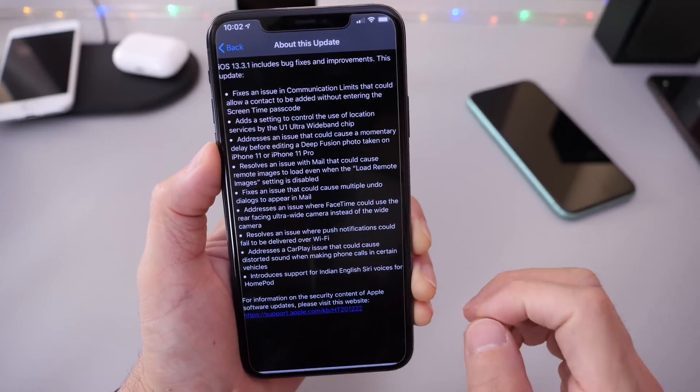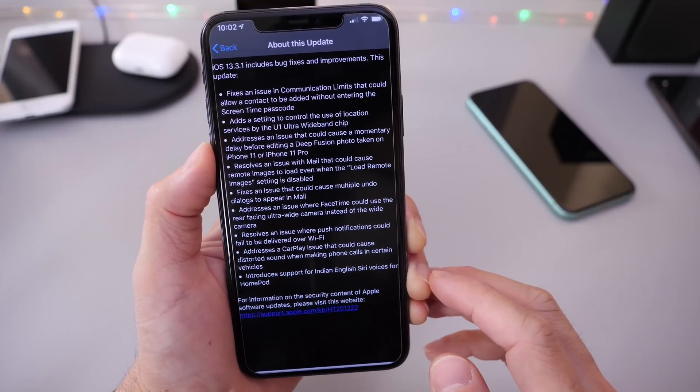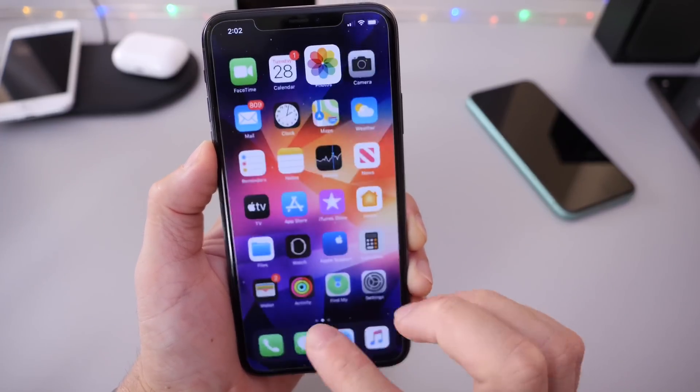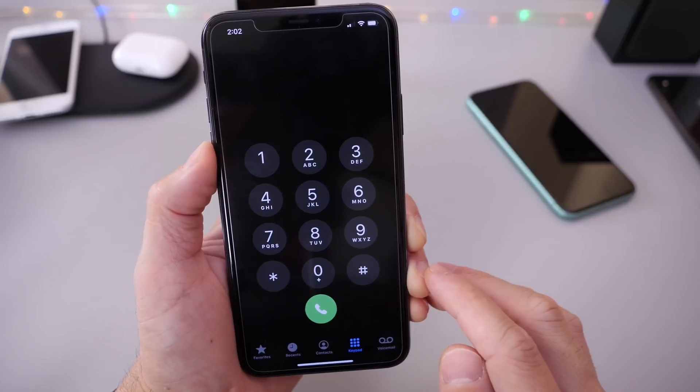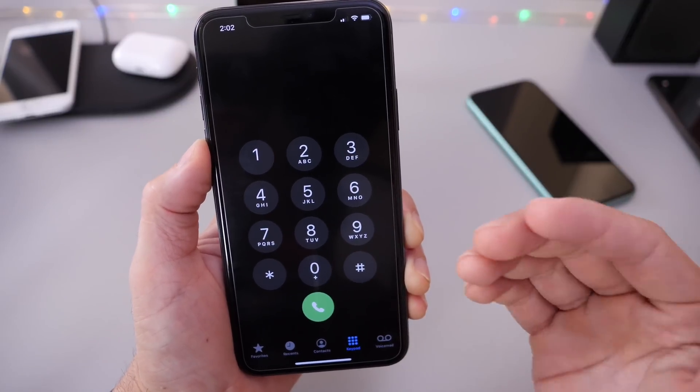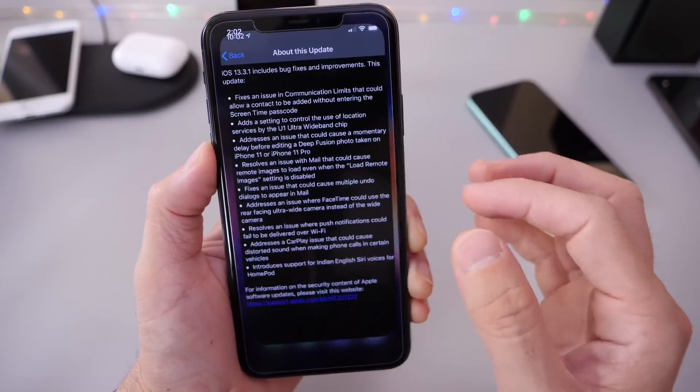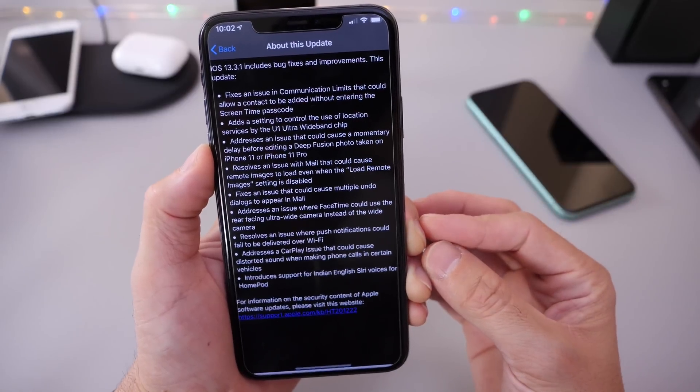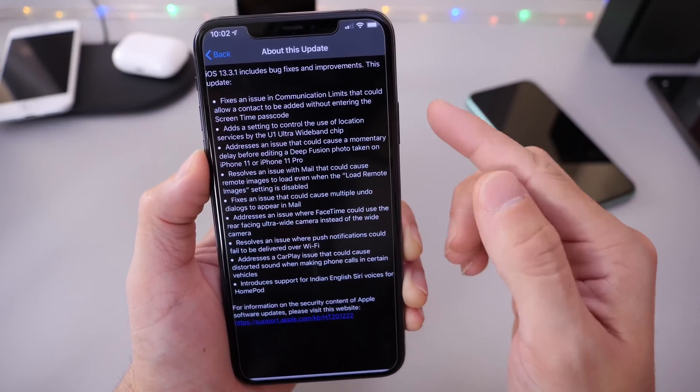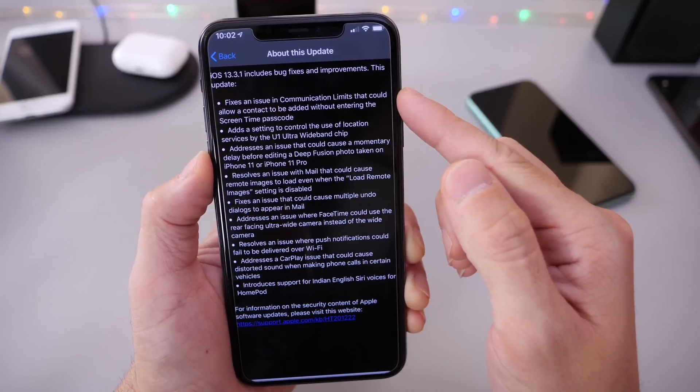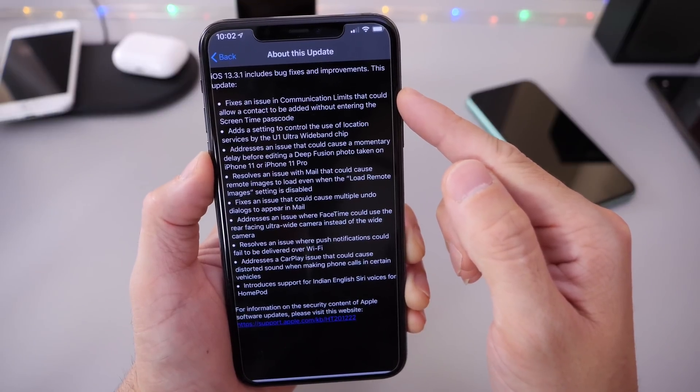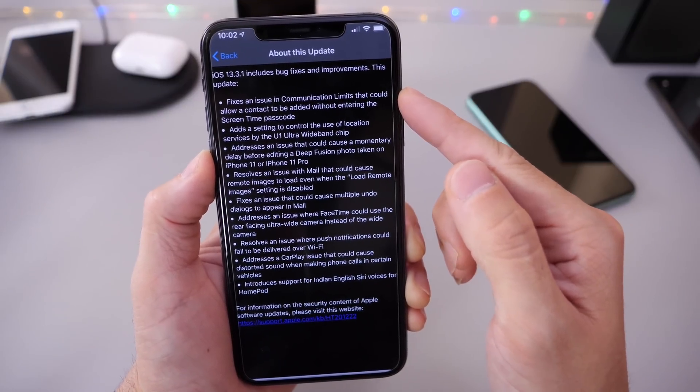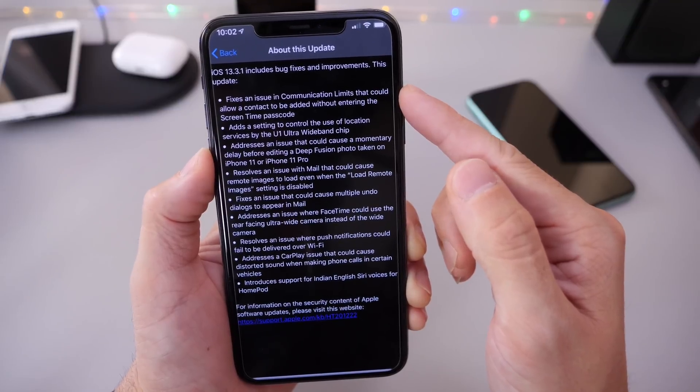One thing that isn't mentioned in the release notes with the latest 13.3.1 is the echo on speakerphone. When you make a phone call on speakerphone, if you were having issues with echo, that has been addressed. This also fixes an issue with screen time communication limits bypass, as you can see here.